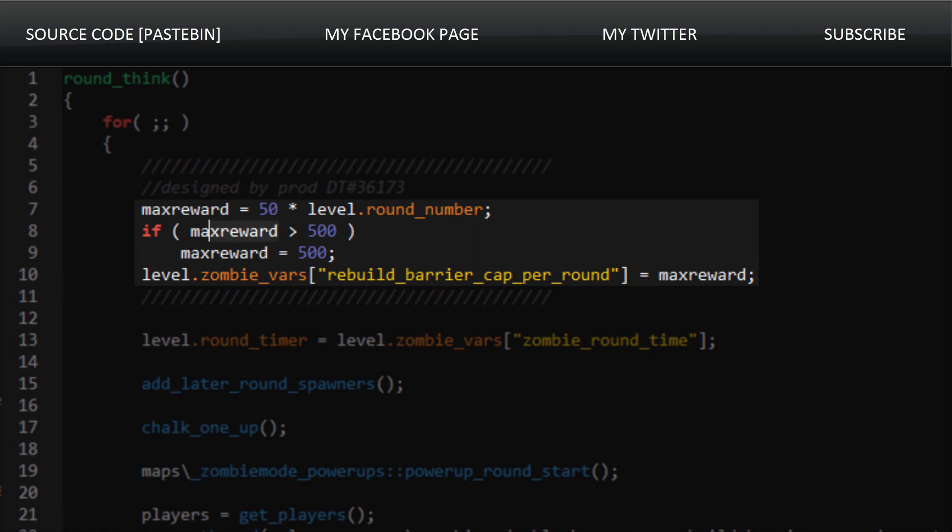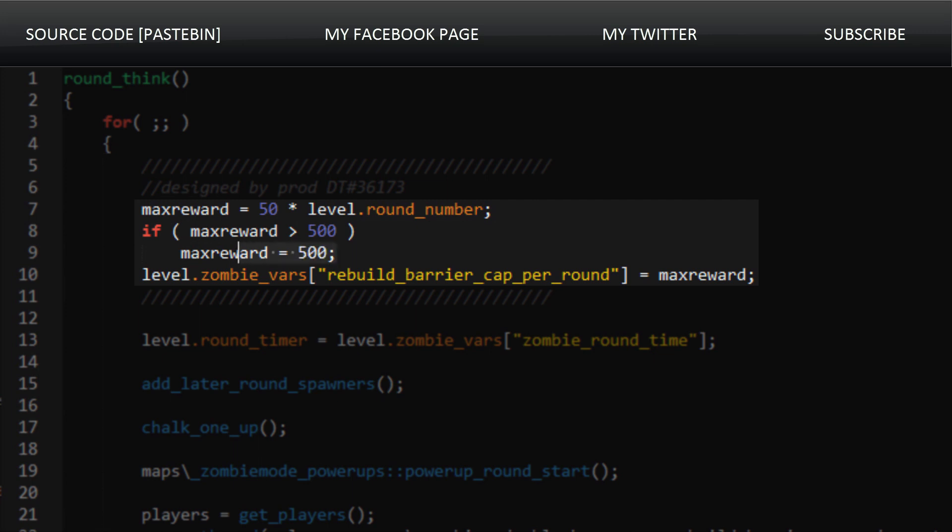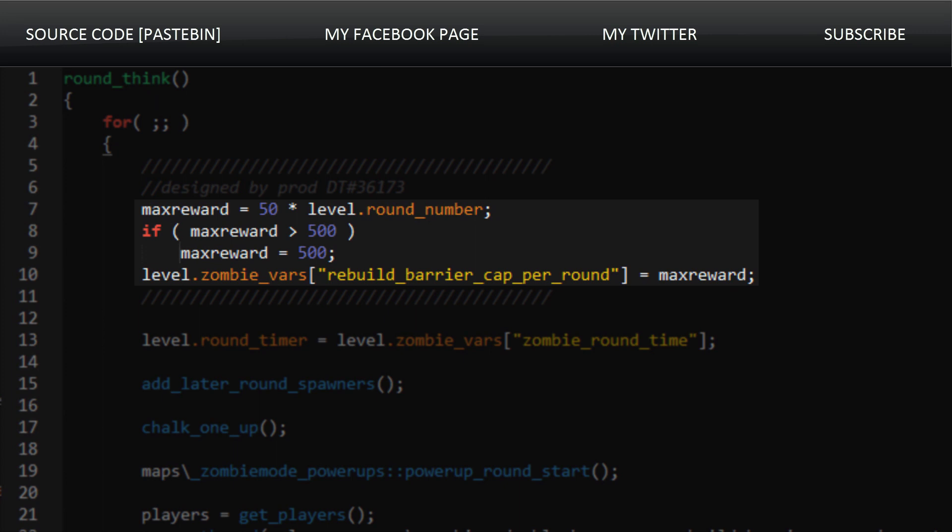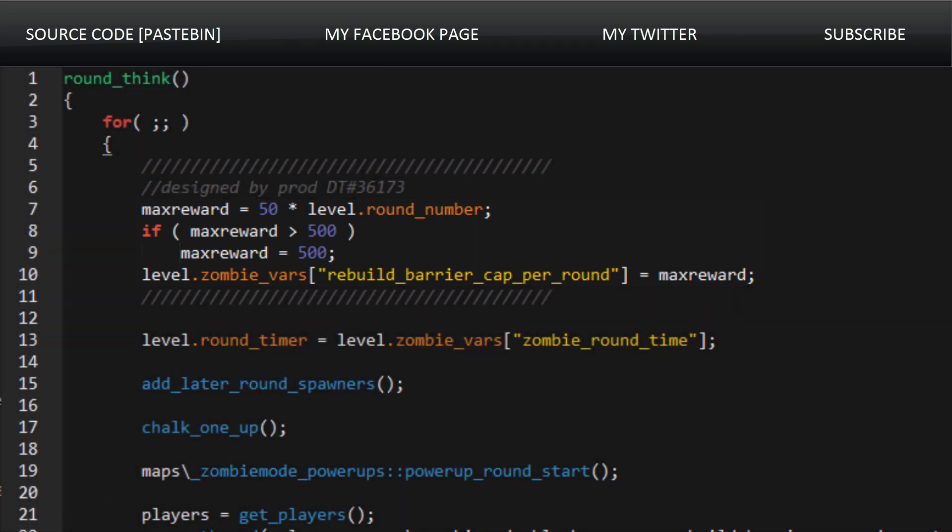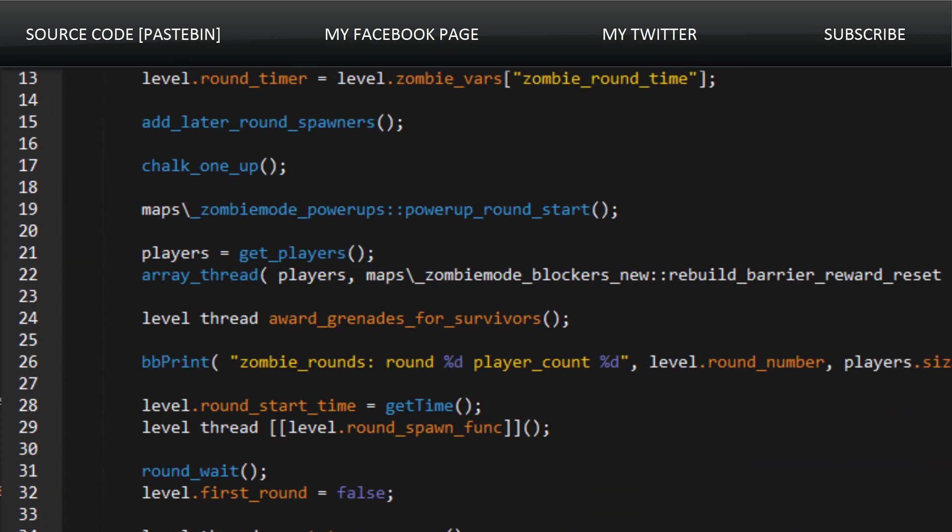Now there is a cap on this. If the reward is above 500, it will cap out at 500. So basically even if you're on round 50 and you go around repairing barriers, you're still only going to be able to accumulate 500 points from doing so.